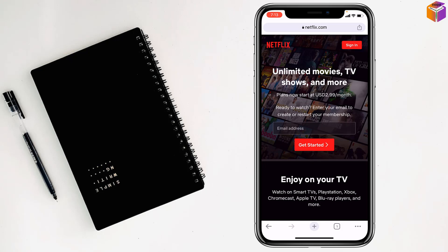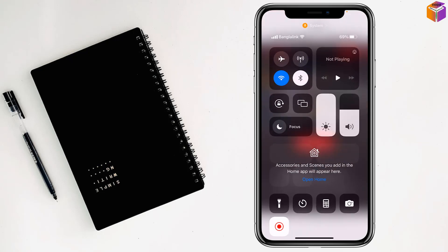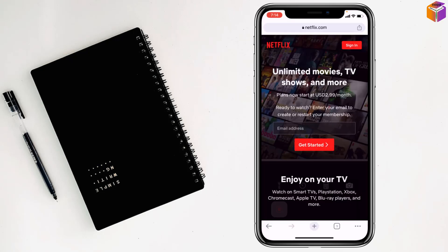Then open the video or movie which you want to record. After that, swipe down from the top of your iPhone. You'll see a recorder here — it is flashing because the recorder is on. Simply turn on this one and you can record Netflix without a black screen on iPhone.